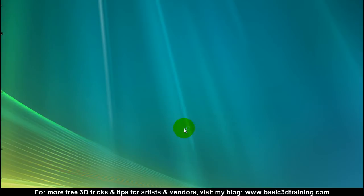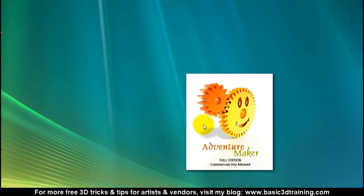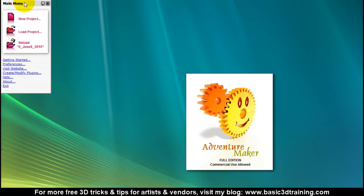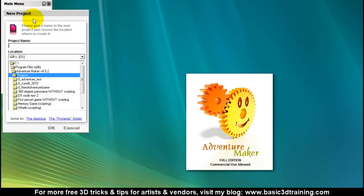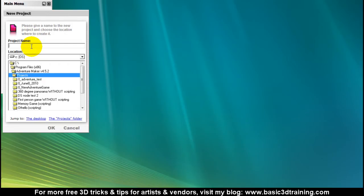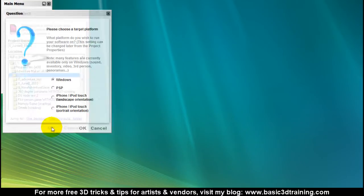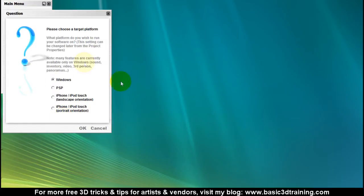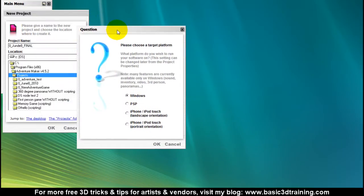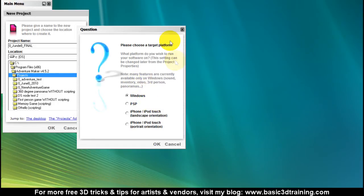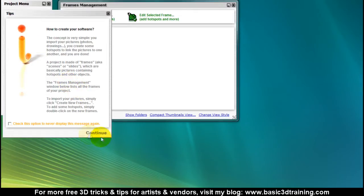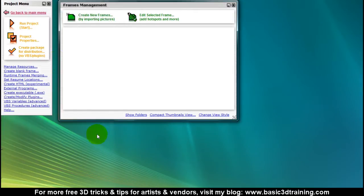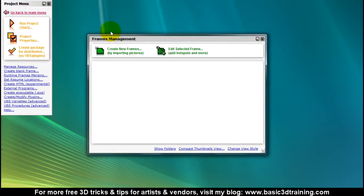Finally, I'm gonna fire up Adventure Maker itself. I'm gonna move the menu so you can all see. When I click on new project, I'm gonna select new project name. I'm gonna call this June 8th Final, click on OK. Here we can actually select the target platform. We can make games for Windows, portable PlayStation, or iPhone. I'm gonna stick with Windows, click OK, continue.